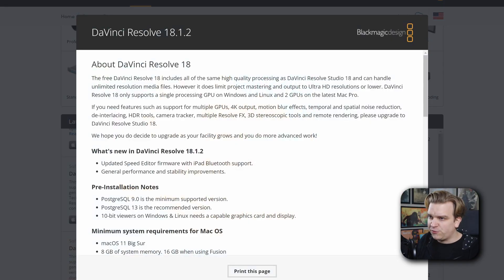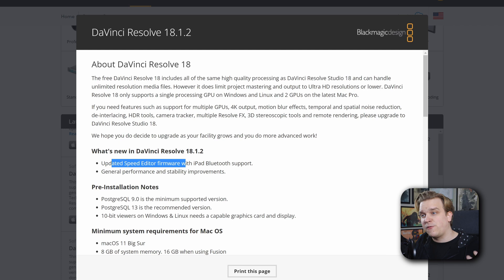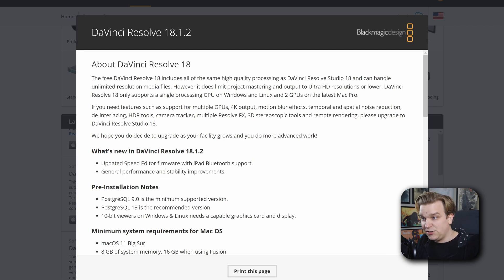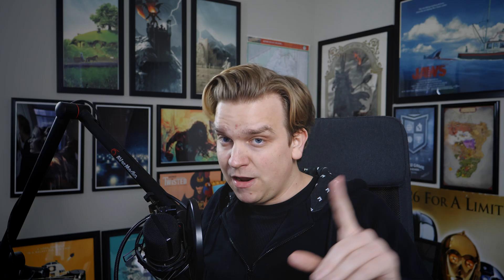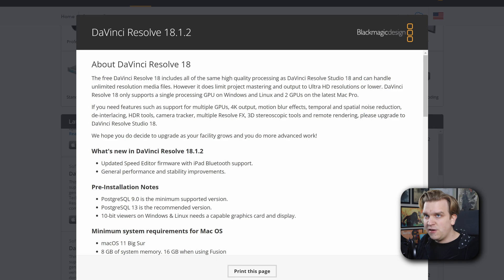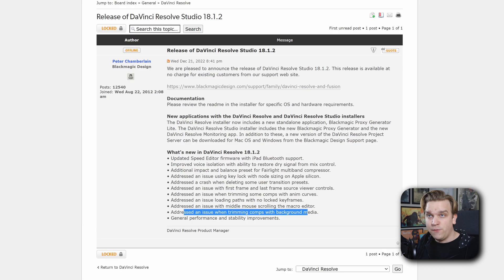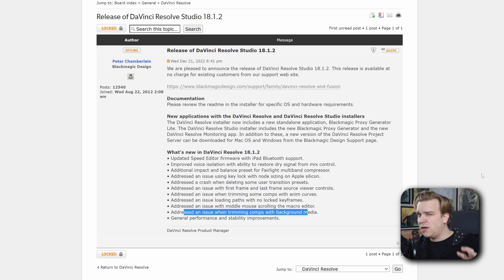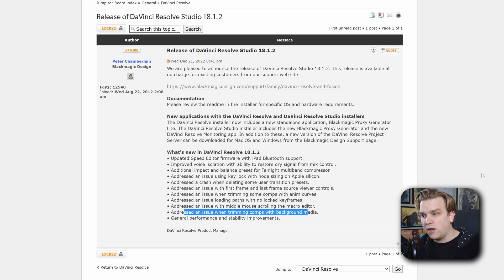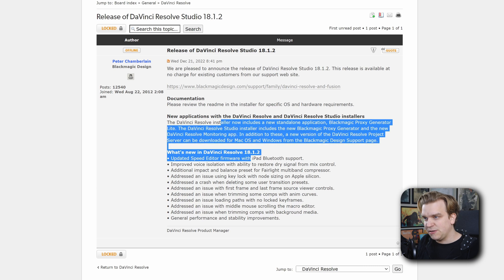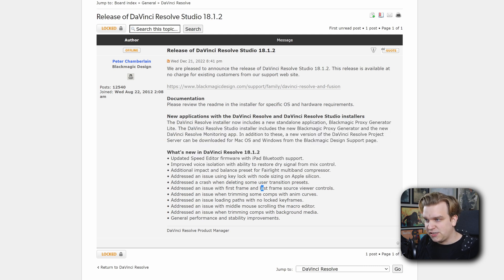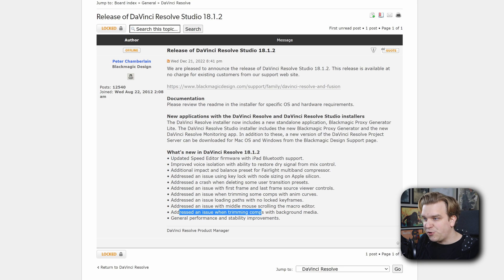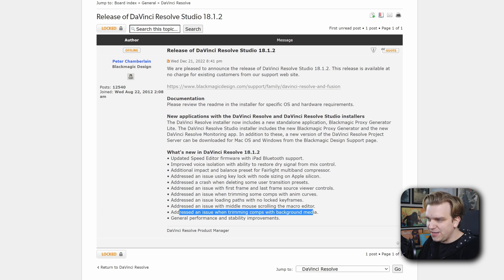The primary purpose of this release was to upgrade the firmware for the speed editor for DaVinci Resolve on the iPad. But when you go to download, it just says that, and then general performance and stability improvements. However, and this is a little pro tip for you if you are not aware, if you head over to the Blackmagic Design forums, they always have a post with the latest release. And sometimes it goes a little bit more in depth on what has been updated. And you can see here are some of those miscellaneous performance increases and stuff like that. But we also have addressed an issue when trimming comps with background media. That's what we want.